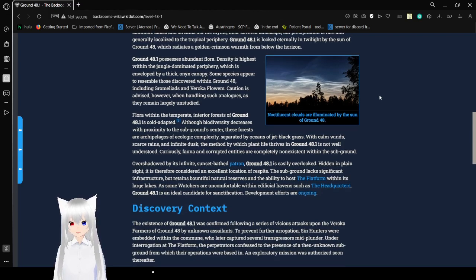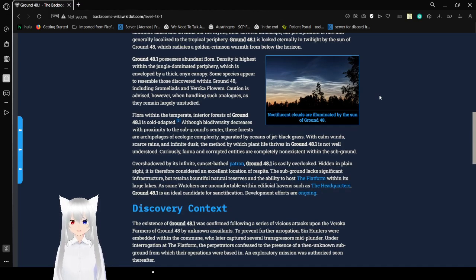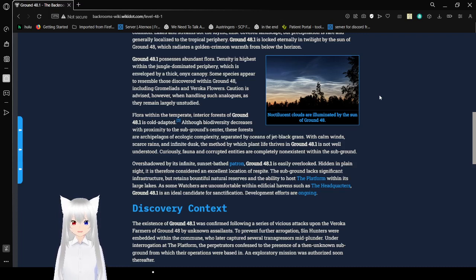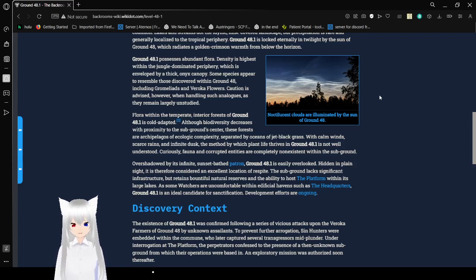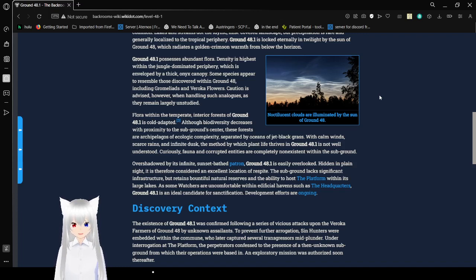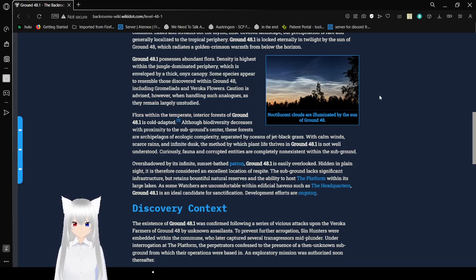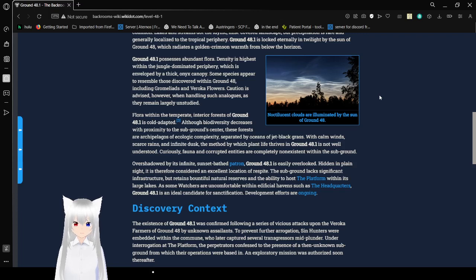Ground 48.1 possesses abundant flora. Density is highest within the jungle-dominated periphery, which is enveloped by a thick onyx canopy. Some species appear to resemble those discovered within Ground 48, including engromalads and veracca flowers. Caution survives, however, when handling such analogues as they remain unsteady.